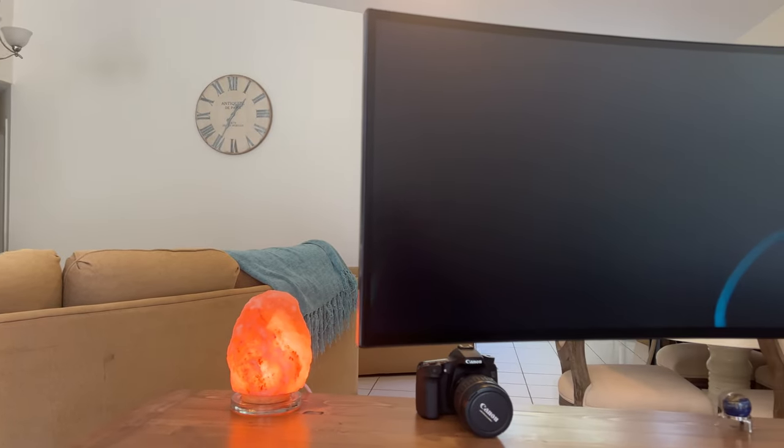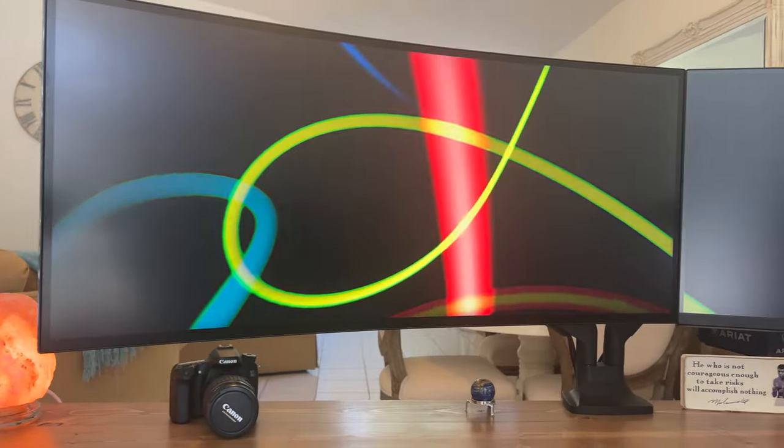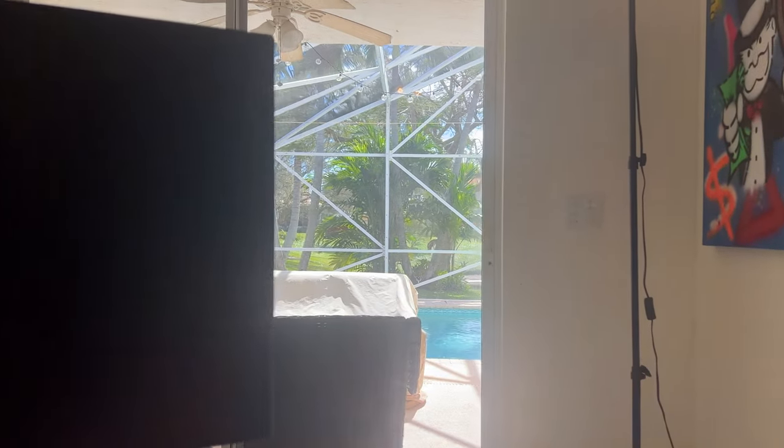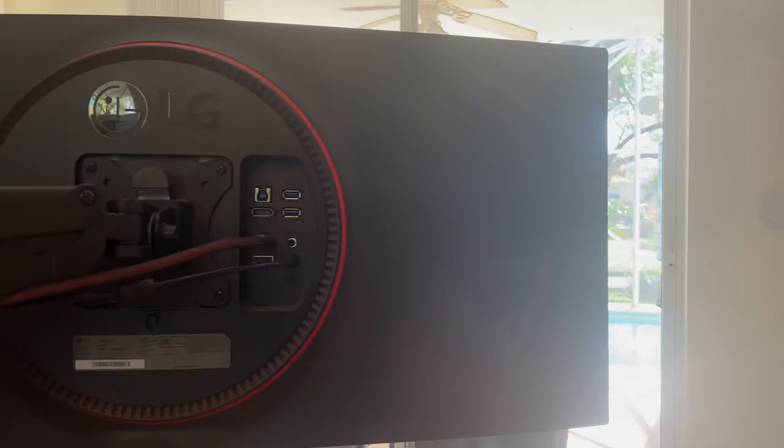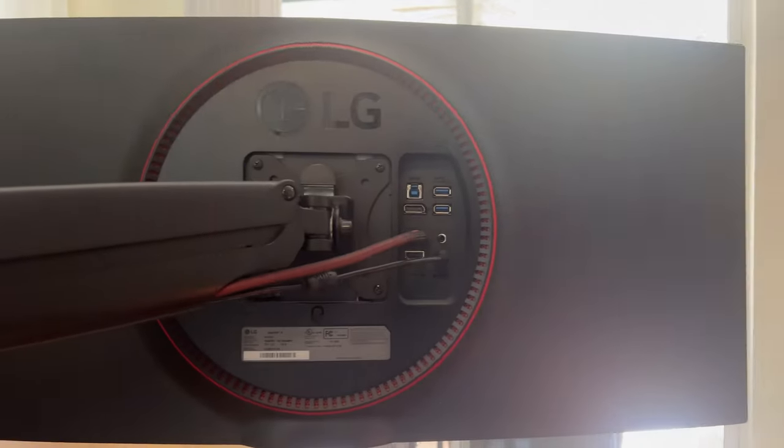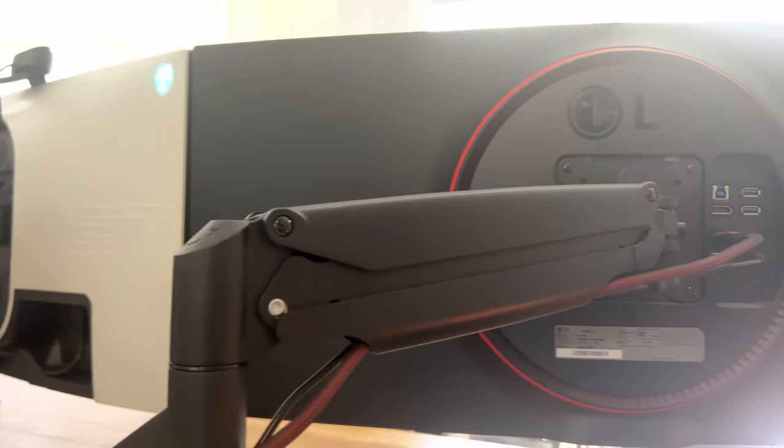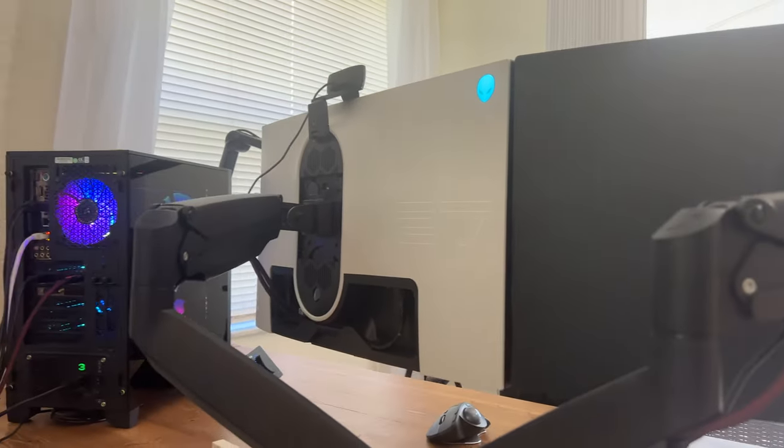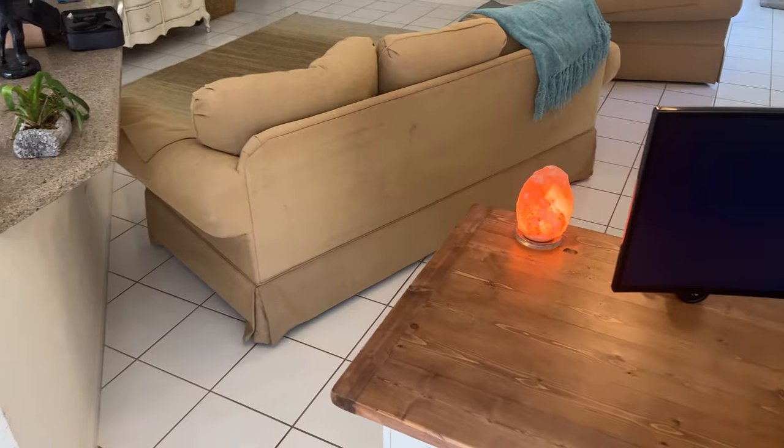My main monitor for productivity has been this LG ultrawide. I wasn't sure if I was going to be a fan of the ultrawide, but having one for a while now, I don't think I can go back to just strictly having a 16 by 9 monitor. I actually love using this ultrawide so much.